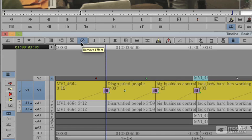Again, tracks matter. When I go ahead here and I press the remove effect, it's going to remove whatever effect is on V1 at the playhead.